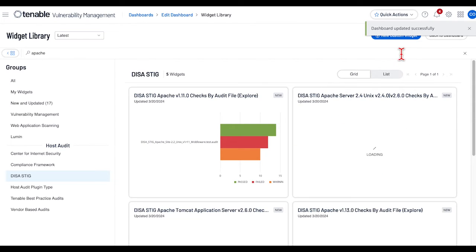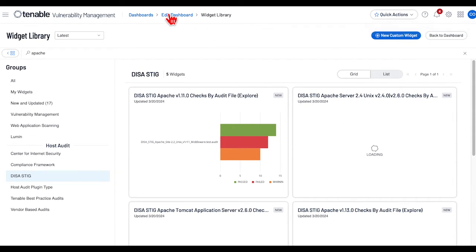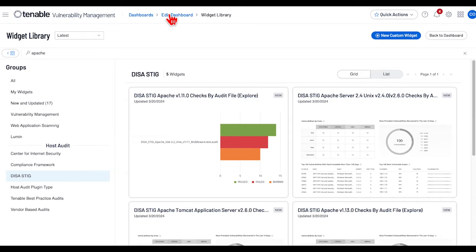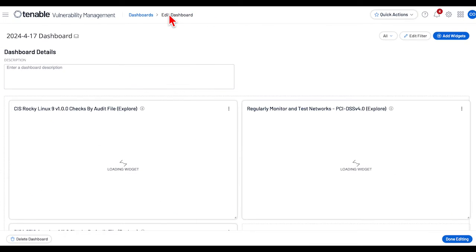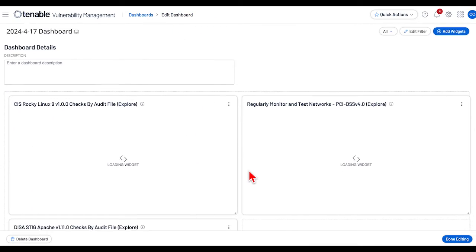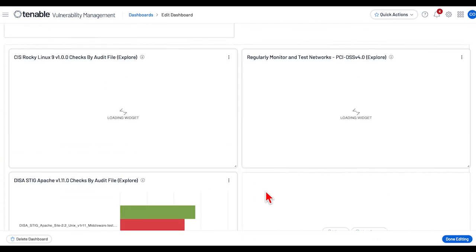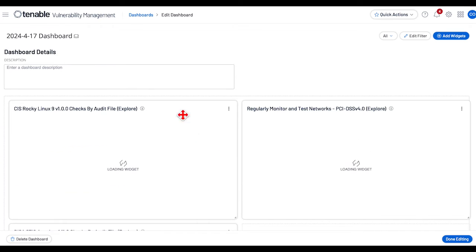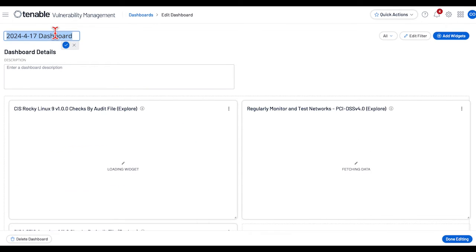Now let's go look at the dashboard that we created. Select Edit Dashboard. You will see the widgets be displayed. Change the dashboard name to Custom Dashboard.